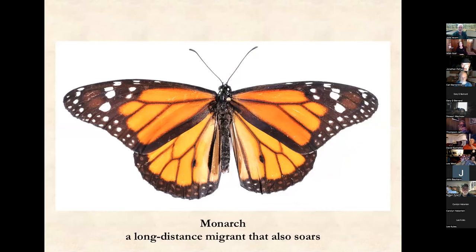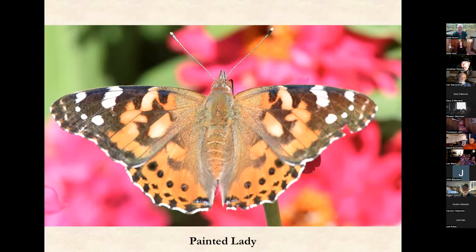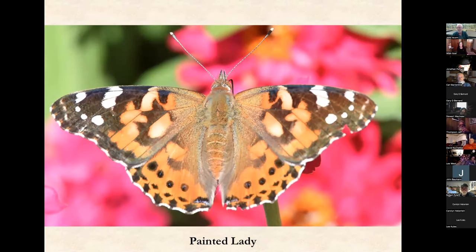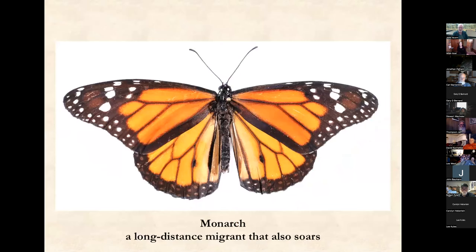Monarchs are long-distance migrants that also soar. I think it's quite interesting — look at the shape of the wing tips of the monarch: they're just a little bit extended and hooked. Go back to the painted lady — a similar style. I think there's something going on with these long-distance butterflies, at least of a certain size. There's something about that forewing tip shape that seems important. Does it distribute the wing tip vortex? Maybe. I think wing tip shape is important for these butterflies and for the soaring.